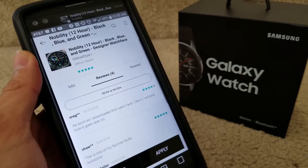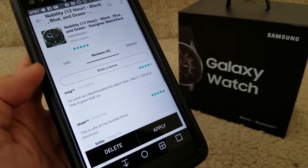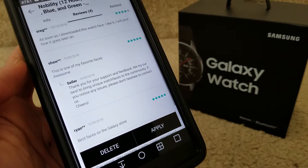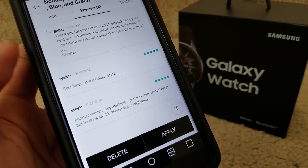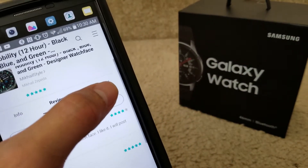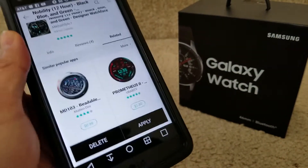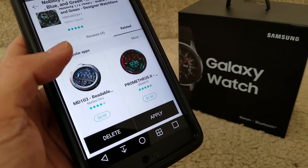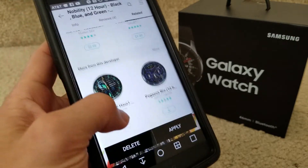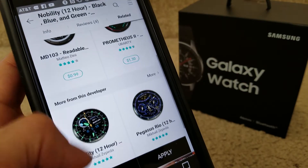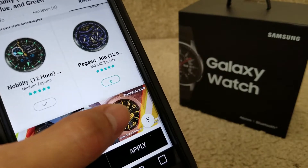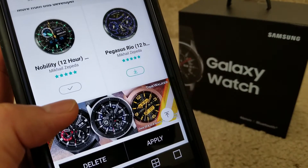You can also click on 'reviews' and read about the watch face before you click install — this one only has four reviews. There's also a 'related' tab, but those are the paid ones, so you don't want to go there. If you see an amount listed, it's not free.